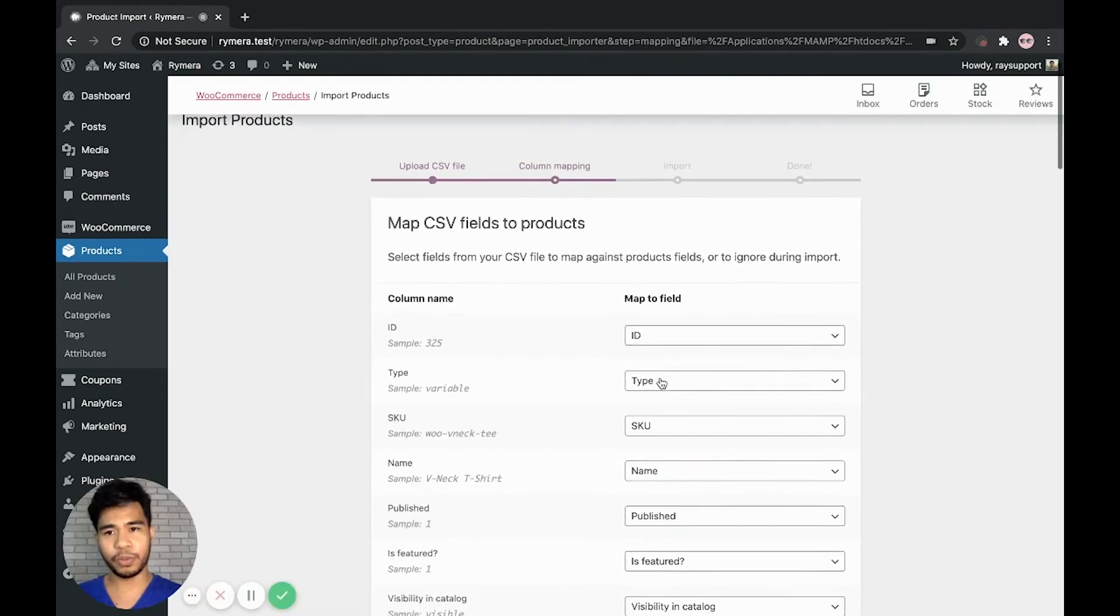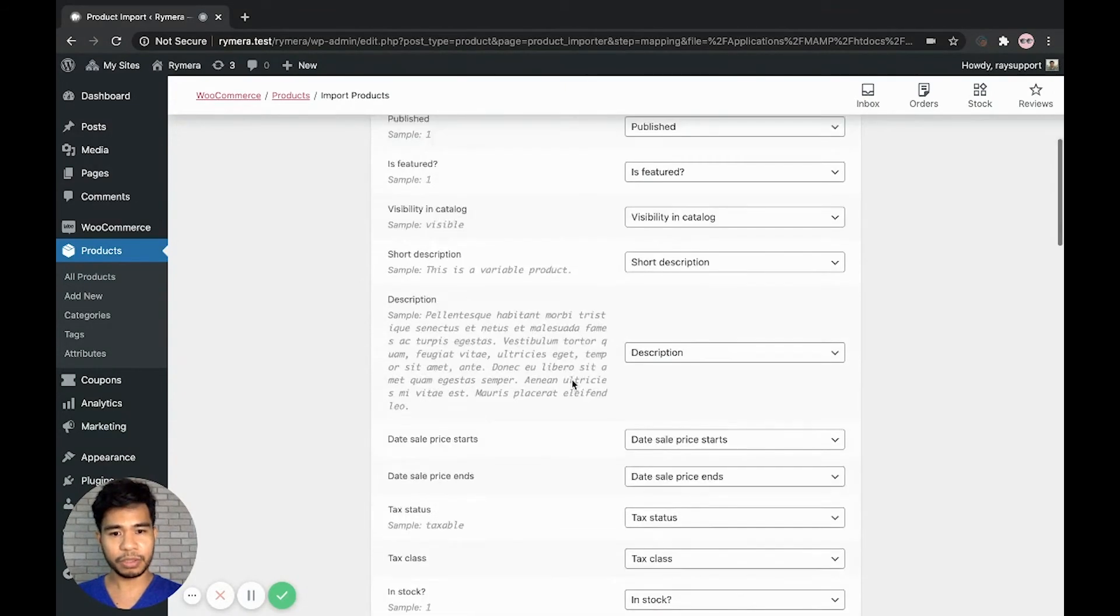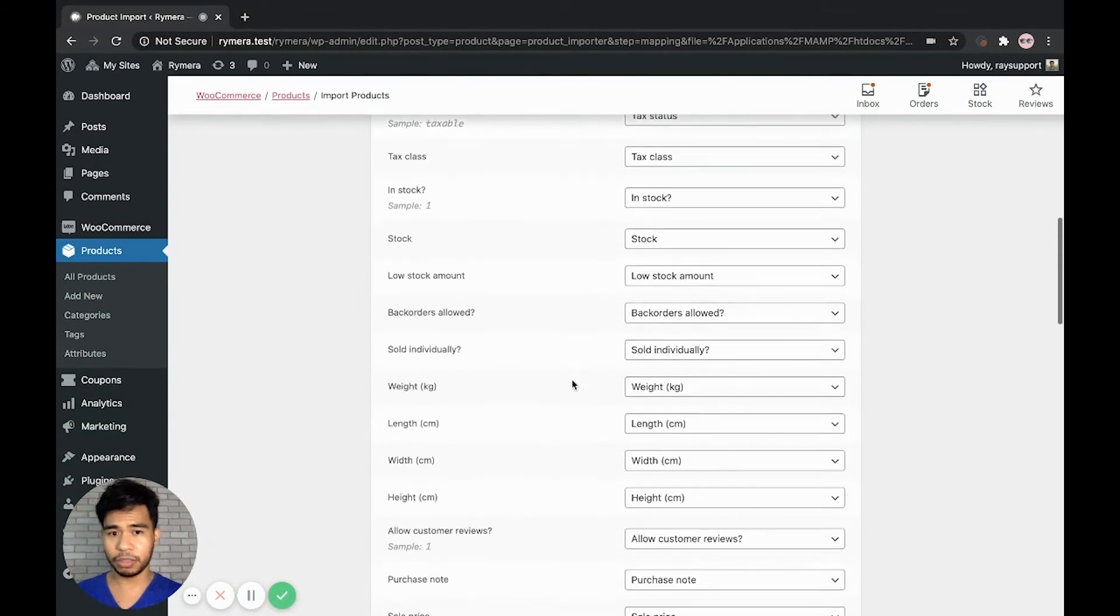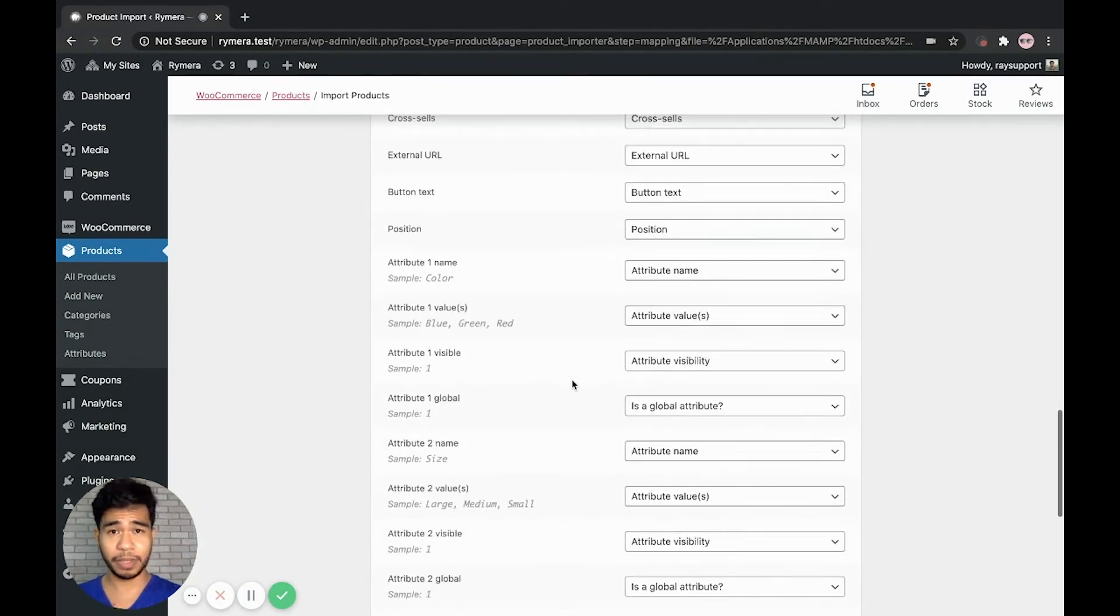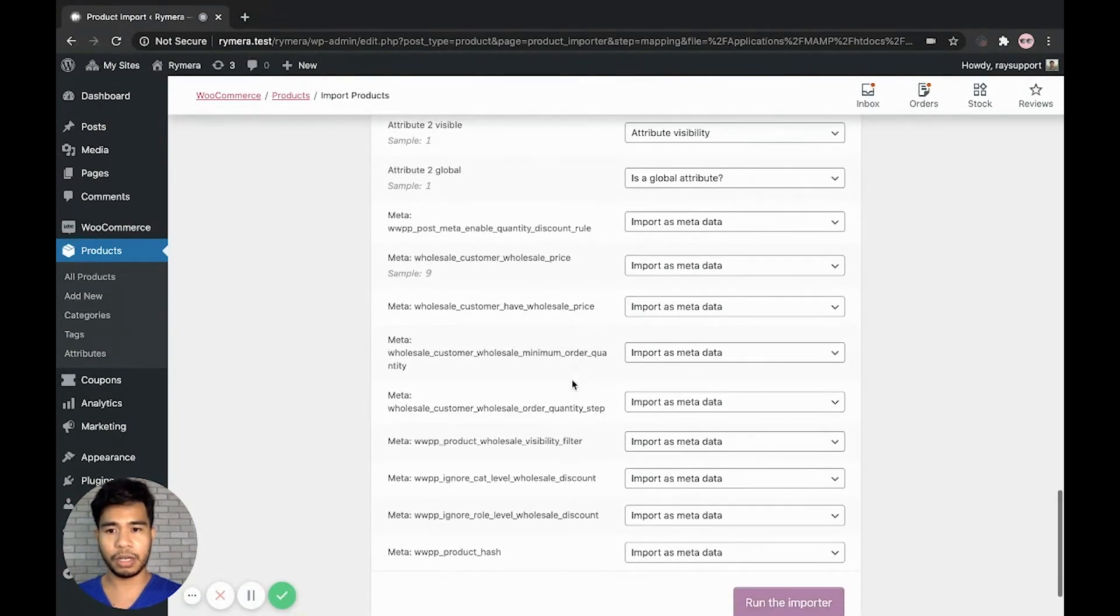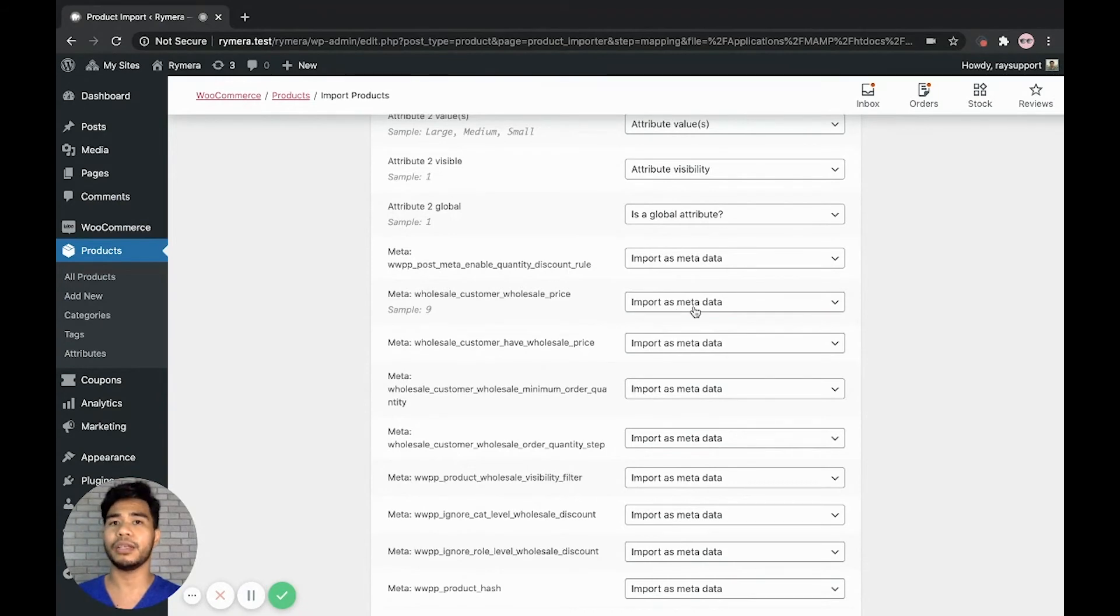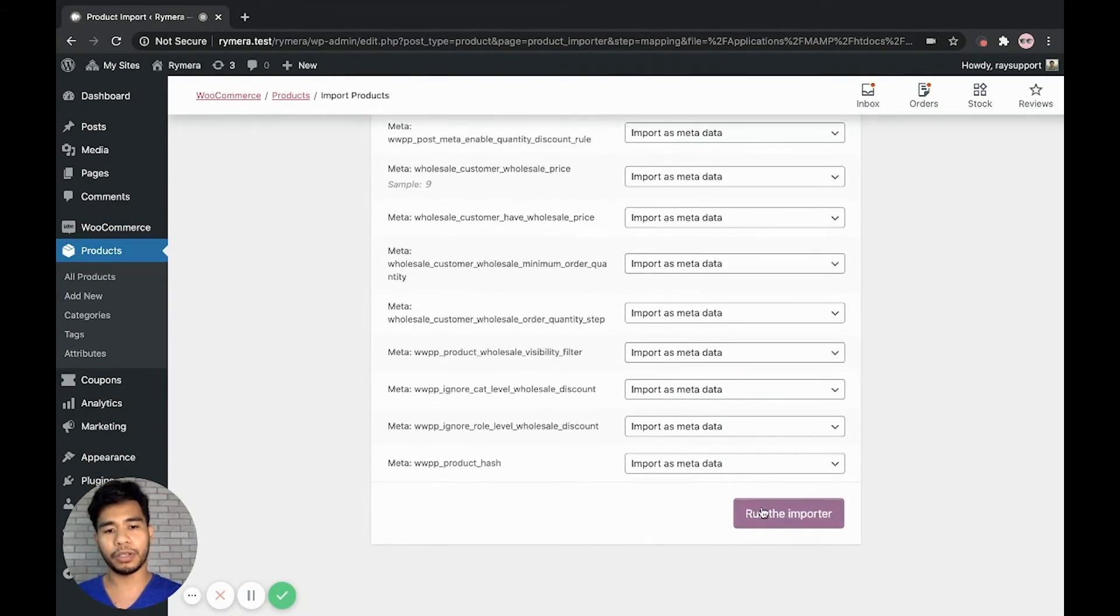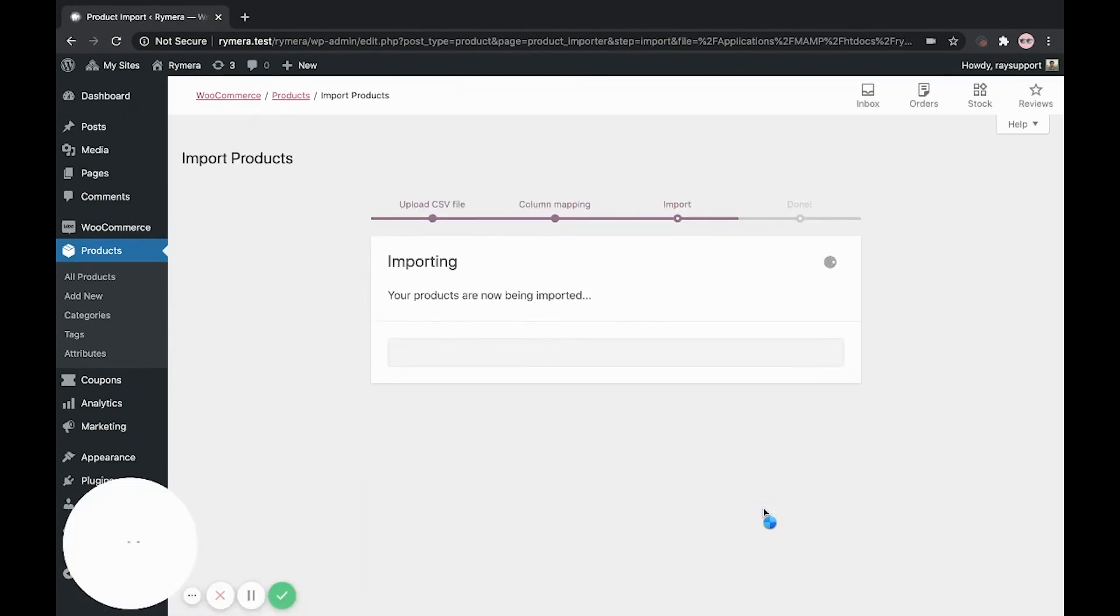Now we are in the map CSV fields to products. By default, it's usually set automatically, but just to make sure that the wholesale customer price is set as import as metadata so that the importer will gather or get the data from the CSV file properly.